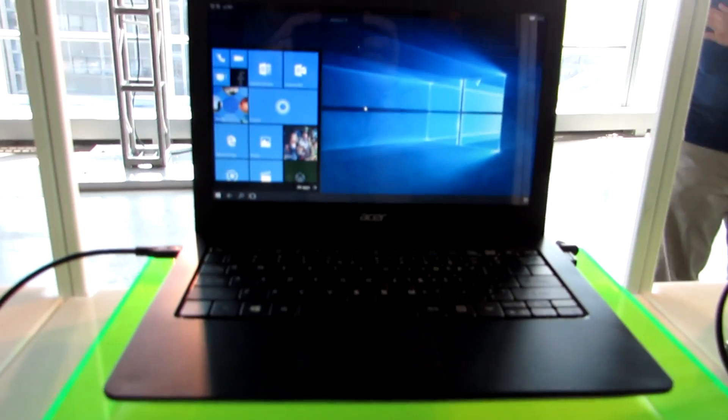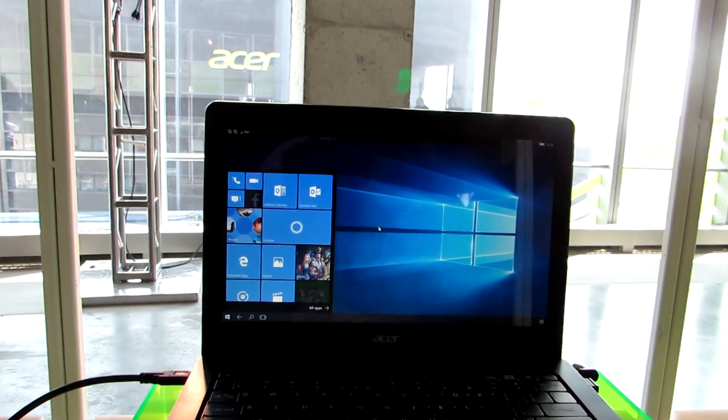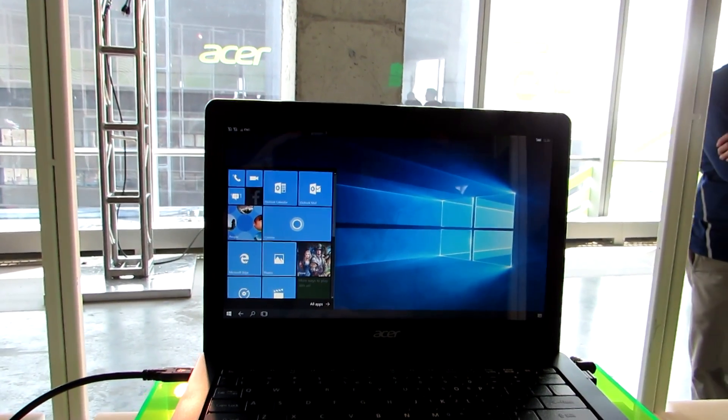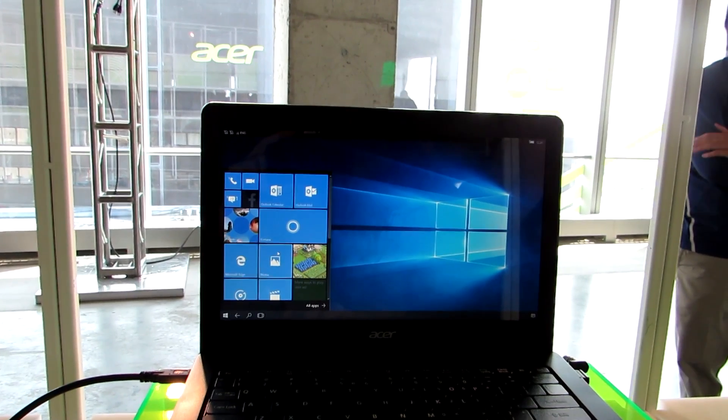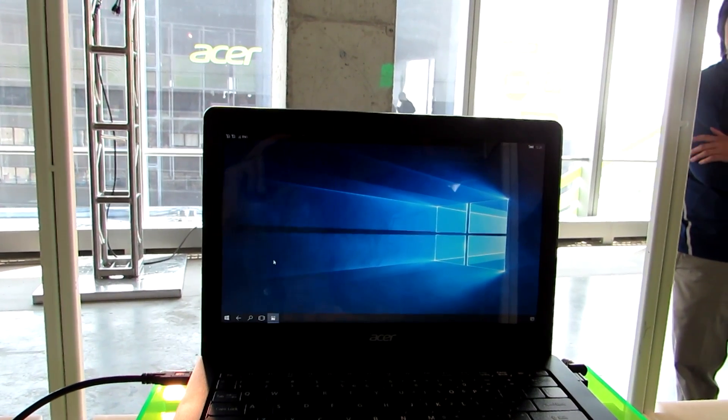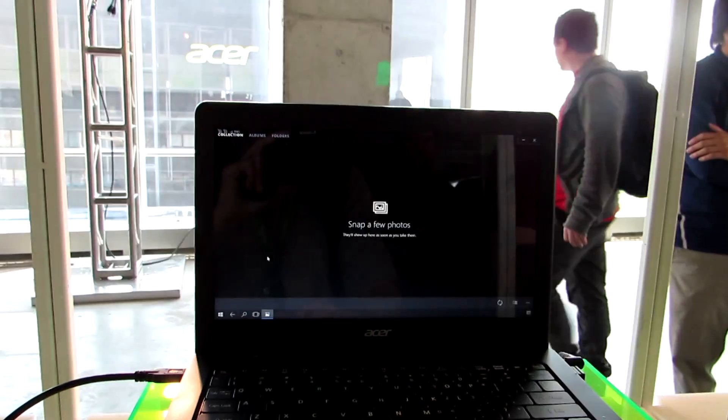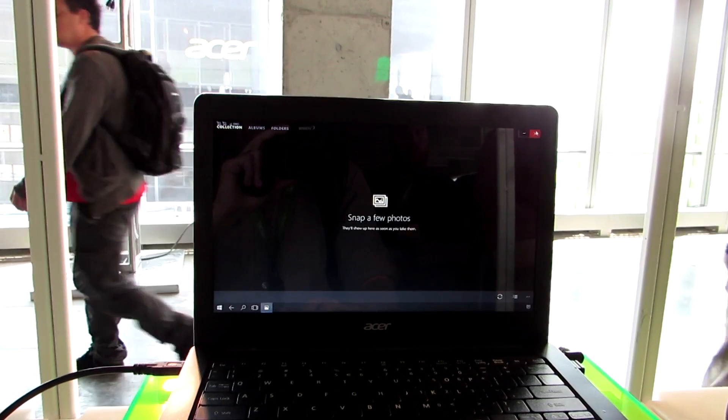It is running Continuum software, supports universal applications, but when you do run those universal applications, they run in full-screen mode, not split-screen mode, and legacy Windows apps aren't going to work.